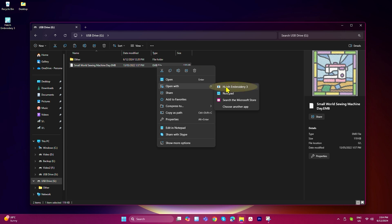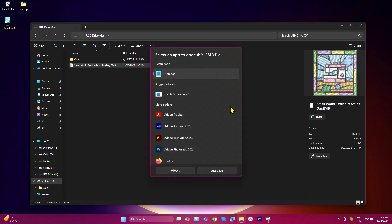If Hatch doesn't immediately appear in your list like mine, try clicking on choose another app and scroll through these apps until you find Hatch.